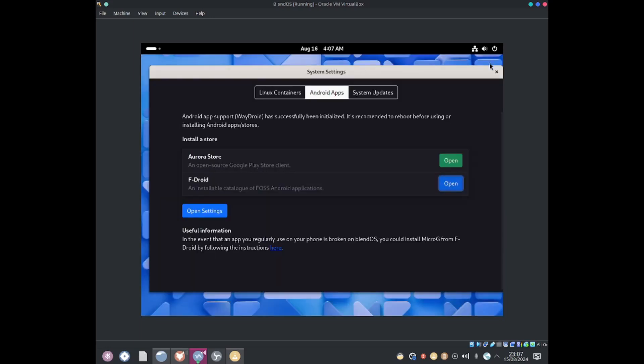Anyway guys this was meant to be a very simple demo of using Android apps in BlendOS. At the moment it does have issues with Aurora Store but I haven't had any issues with F-Droid. So hopefully that does get fixed in the future and I'll be happy to make a video on Aurora Store once it does get fixed. But at the moment F-Droid seems working completely fine for me.